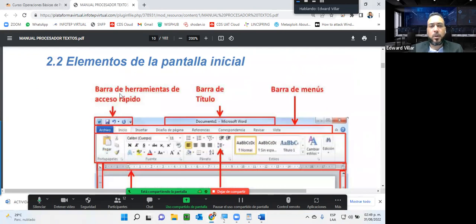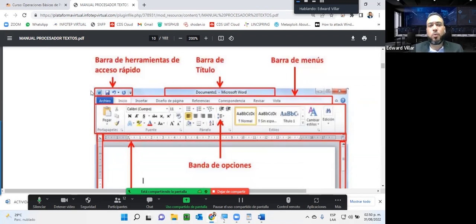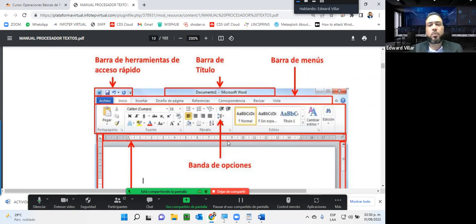Cada una de esas áreas tiene un nombre. Aquí tenemos la barra de herramientas de acceso rápido, que es la parte superior. La barra de título, que por lo regular contiene el nombre del archivo y el nombre del programa que estamos utilizando. Van a notar, según vayamos avanzando, que tanto Word, como Excel y PowerPoint tienen una interfaz muy similar por lo menos de esta parte de acá arriba, puesto que lo que se busca es que el usuario sienta que está dentro del mismo ambiente. 'Documento 1' es el nombre por defecto que se le coloca al archivo al crearlo.